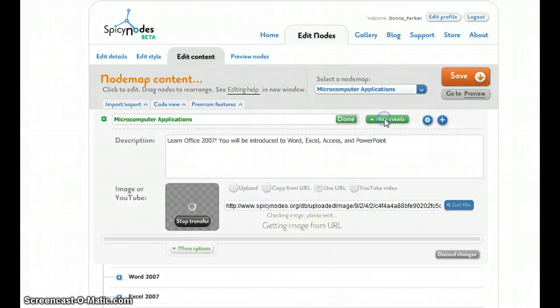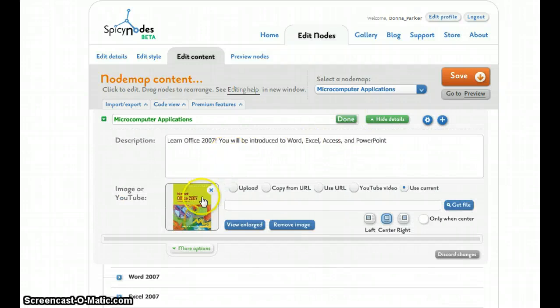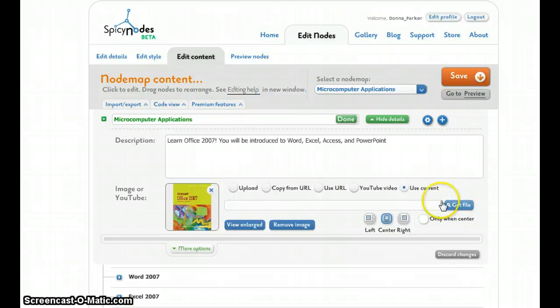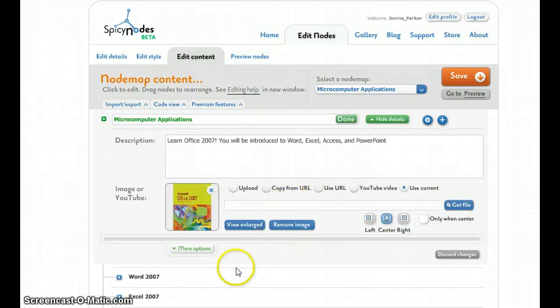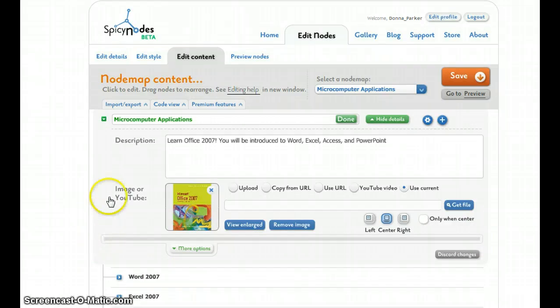If I want to edit, I can go into the edit button. And you can see this is where I entered the description. And this is actually where I uploaded the picture of the textbook. You would just click File, just as you would any Browse button, and find your image to upload. And then the same is for each of the following nodes.